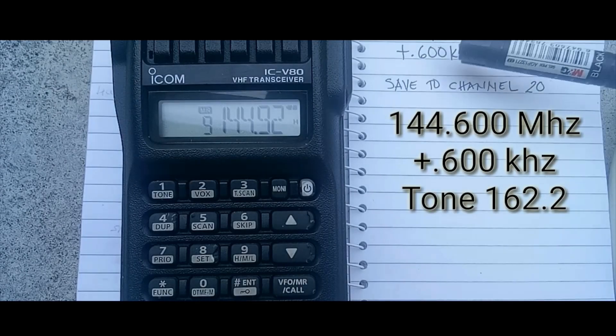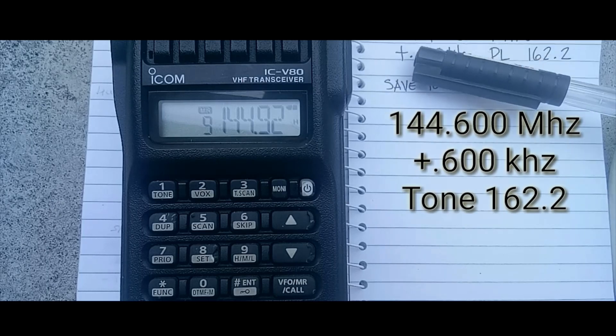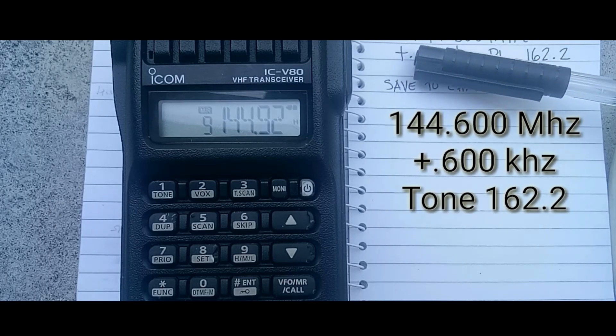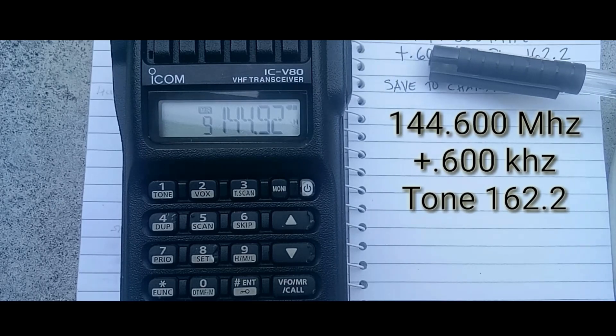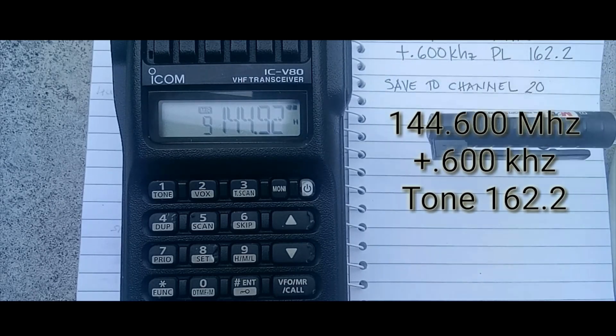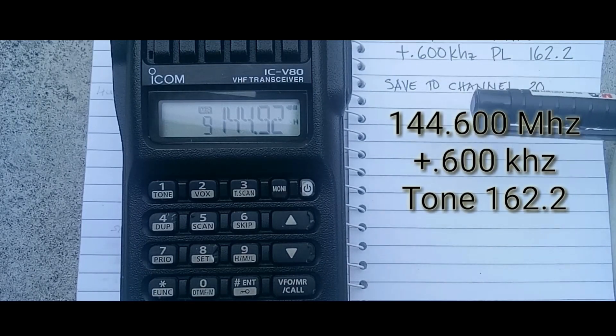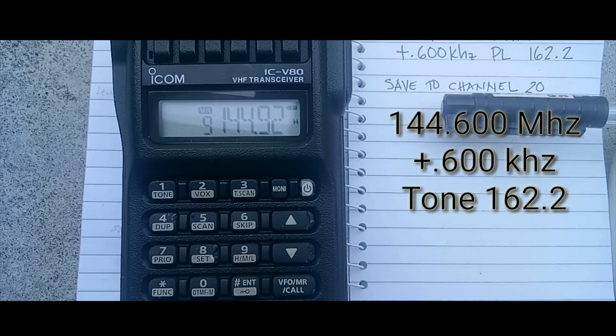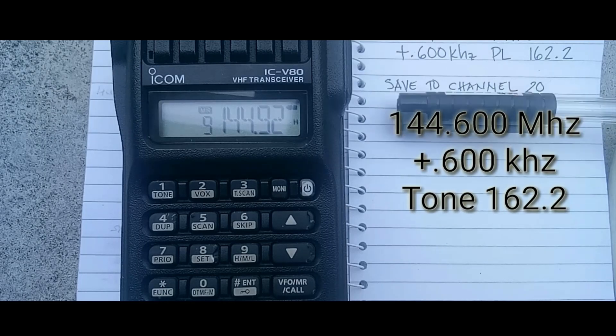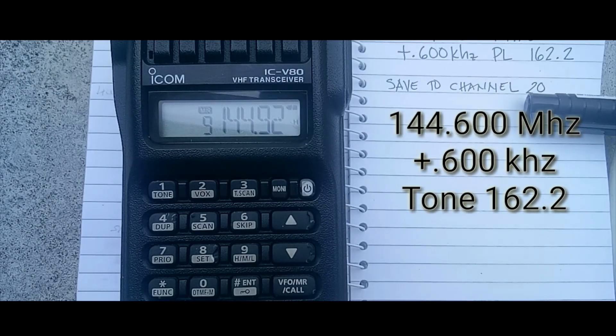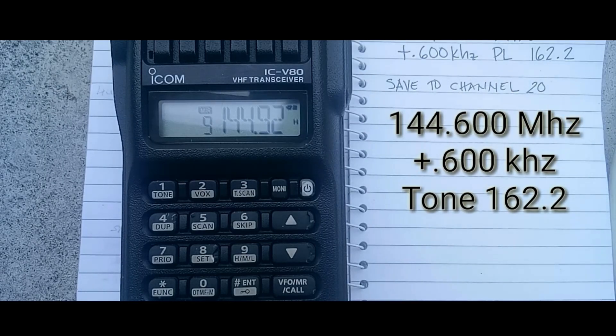So this is the sample frequency we will input in this radio and we will save it to channel 20.